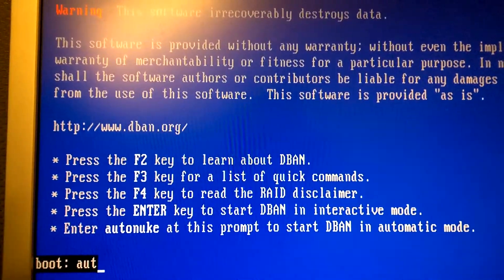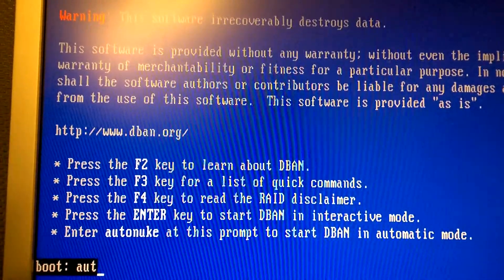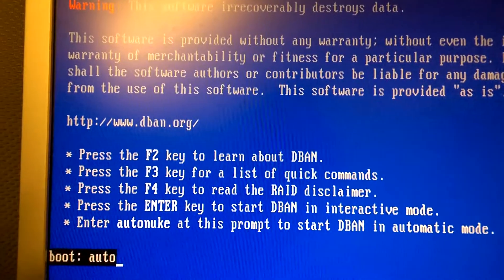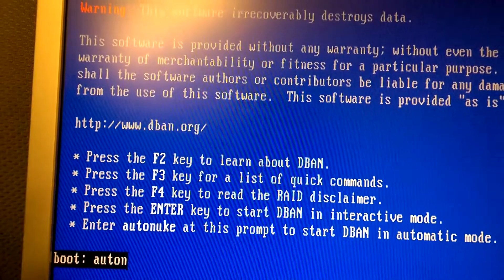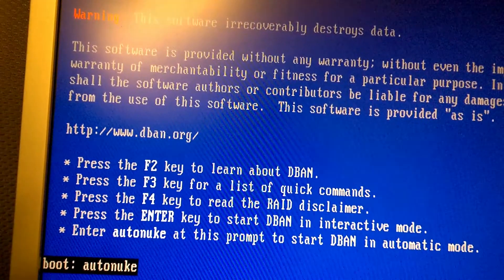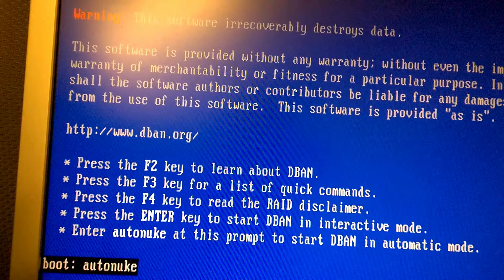Once you get to the DBAN screen, type in autonuke. And keep in mind, at this point, as soon as you click enter after typing in autonuke, it will automatically begin the process of completely wiping your hard drives.